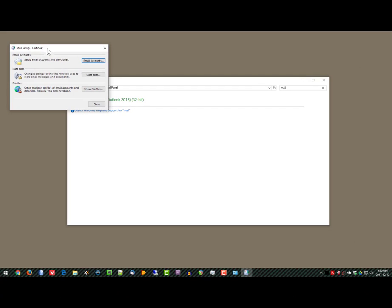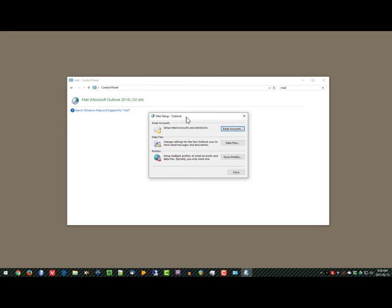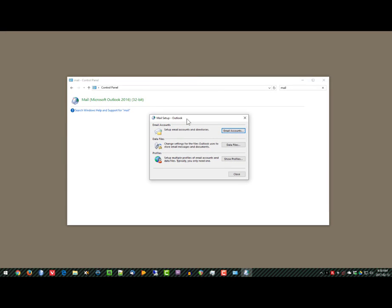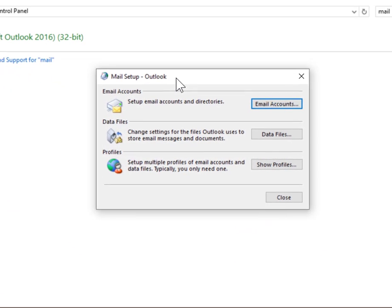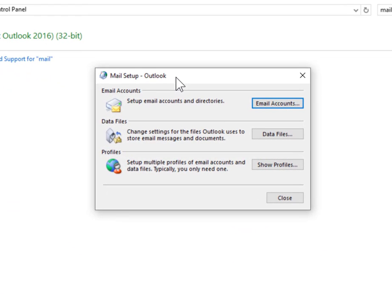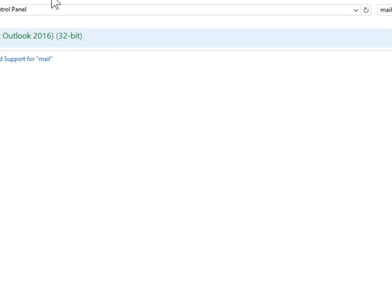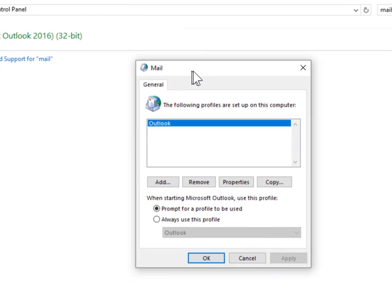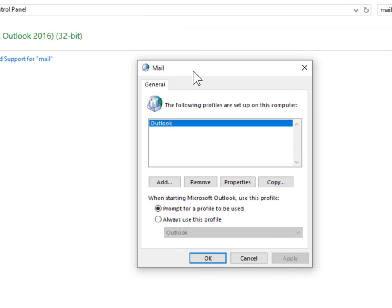That will open up the Mail Setup Outlook dialog. We're going to click on the Profiles, Show Profiles button. Once we are there, we're going to click on Add because we're going to add a new account.